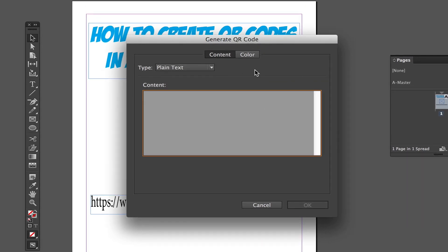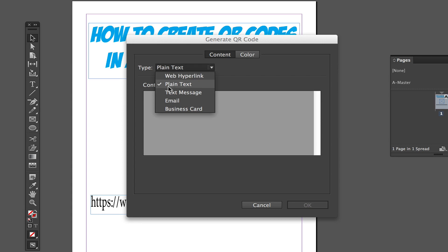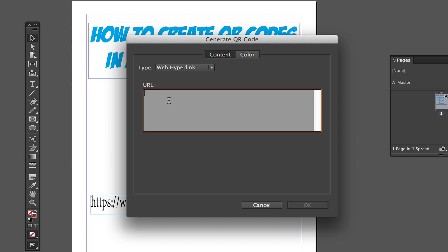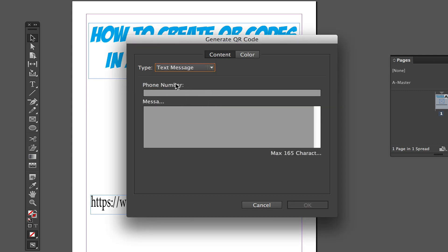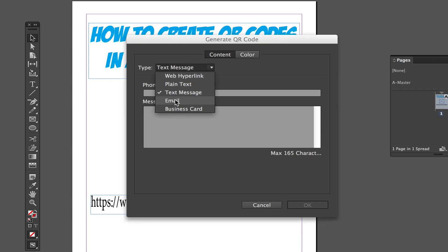You'll be prompted to the Generate QR Code screen. Under the Type dropdown menu, select Web Hyperlink — this takes whoever scans the code right to the URL you enter. You also have options for plain text, text message, email, and business card. I'll go back to Web Hyperlink.